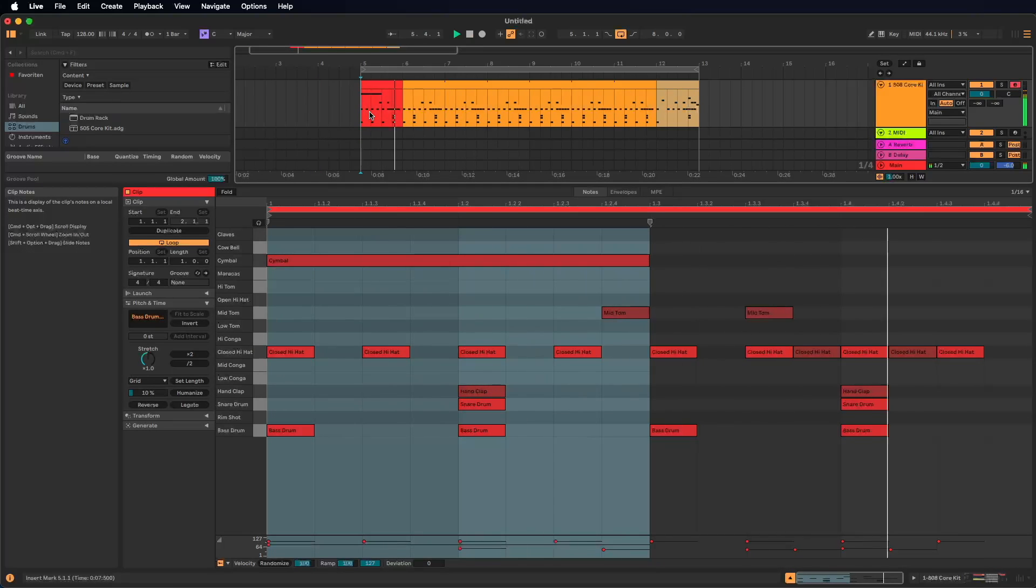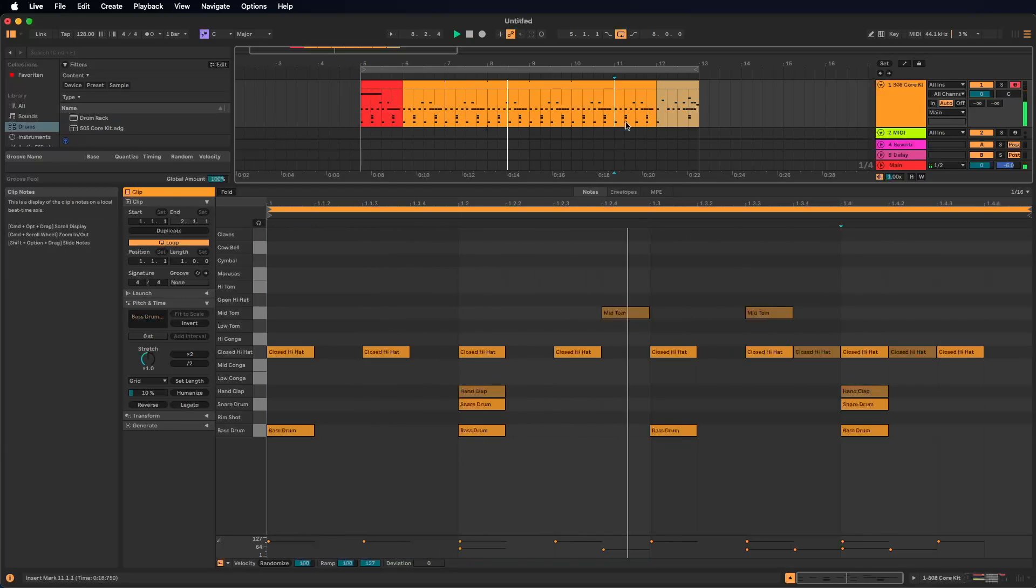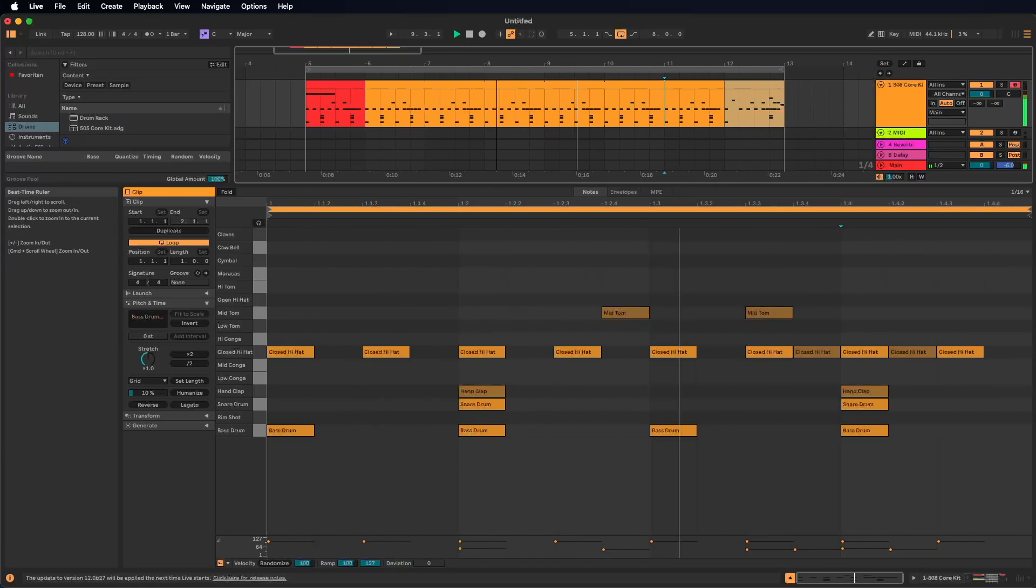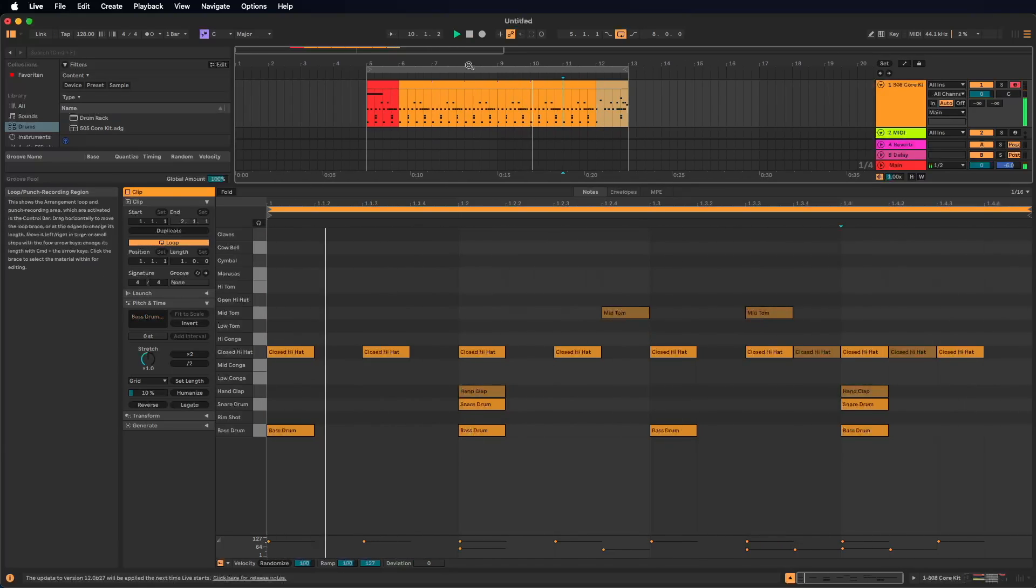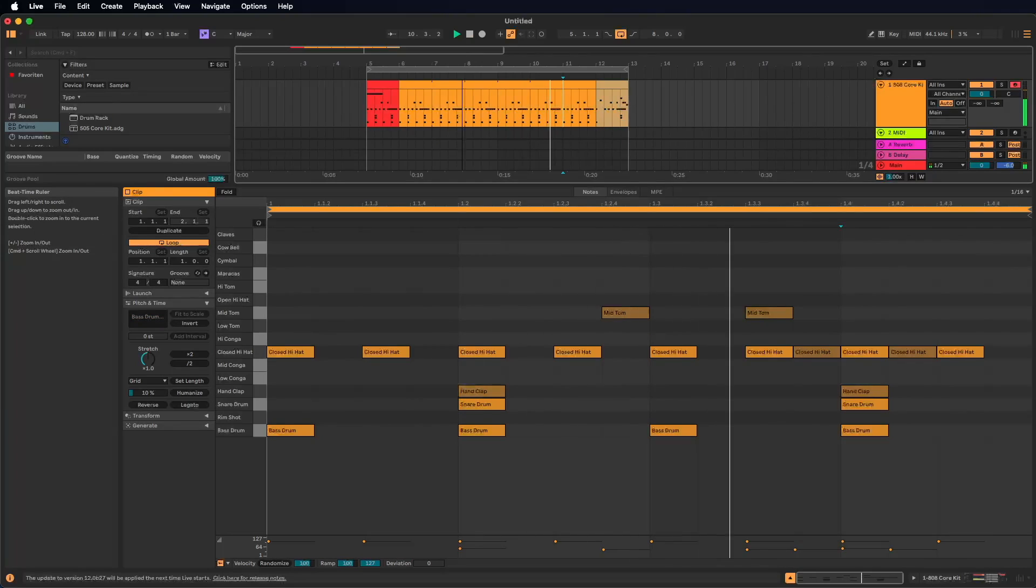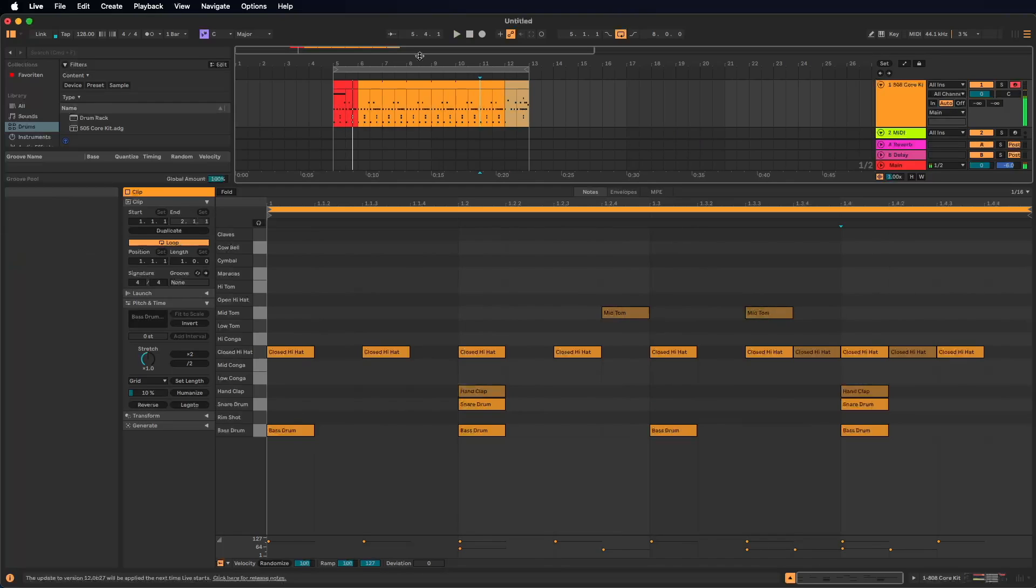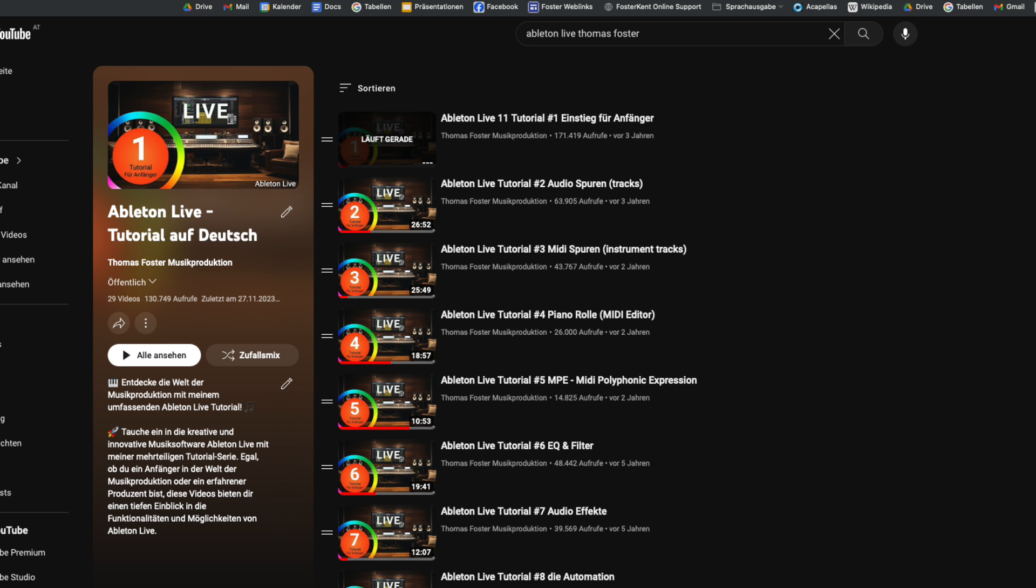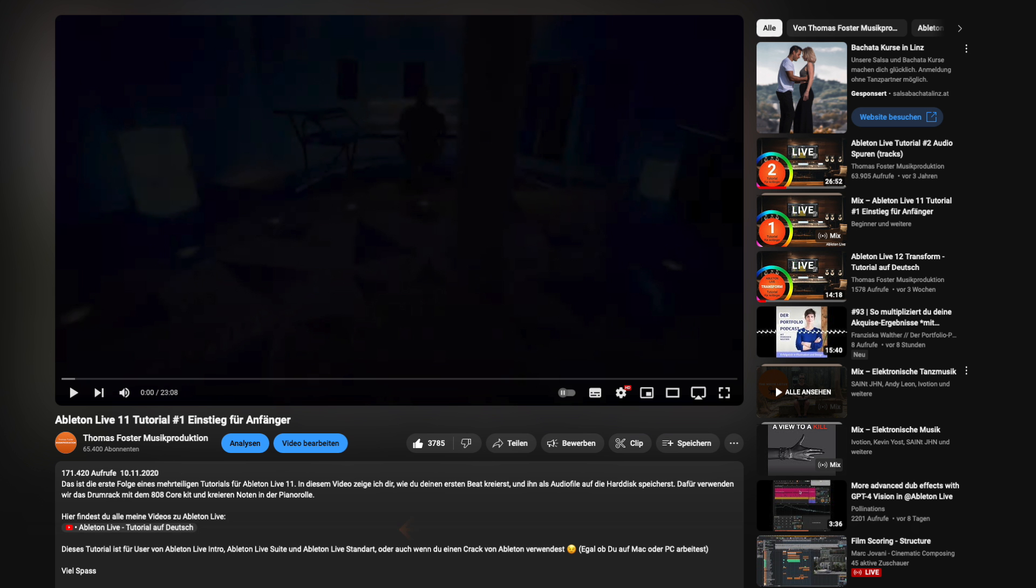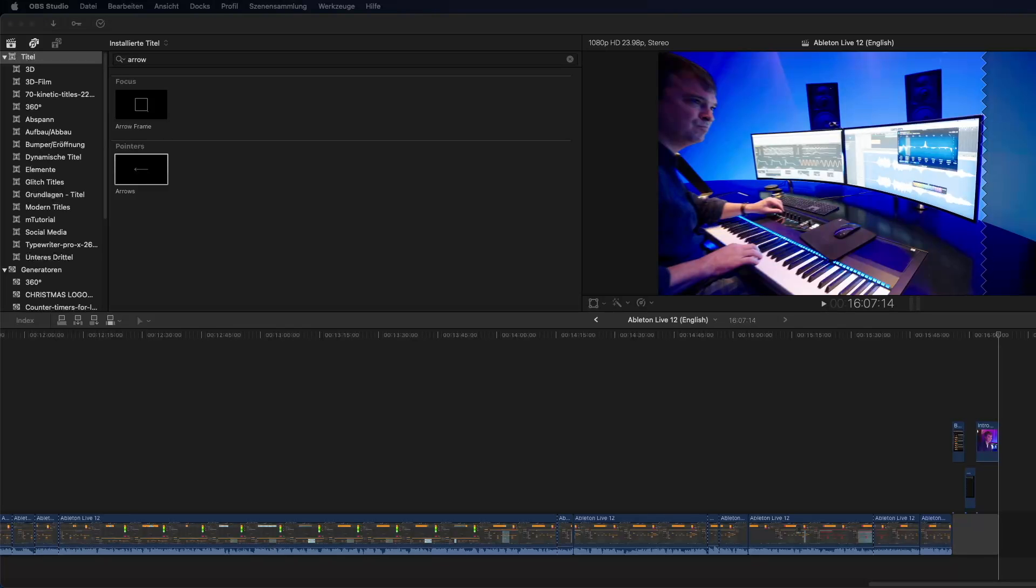So now we have one, two, three. If this sounds like this on your computer, I have to say congratulations, you created your first beat right now. I created a playlist with all my videos for Ableton Live 12 and you find the link in the description of this video.